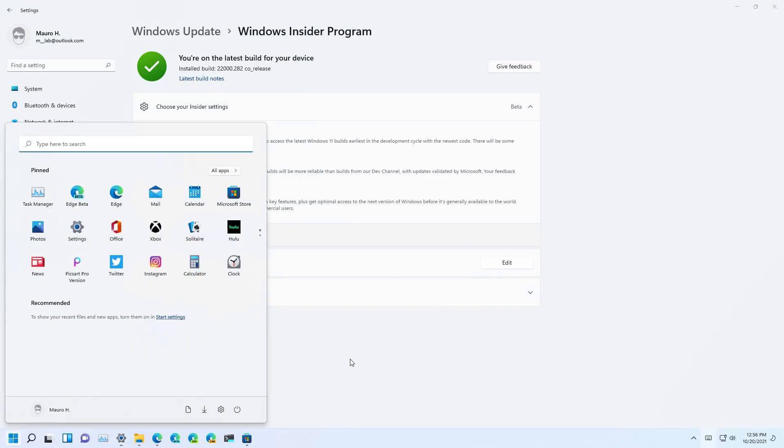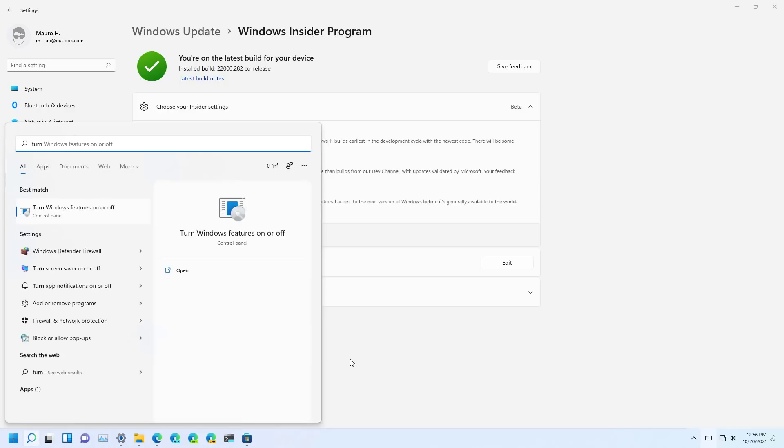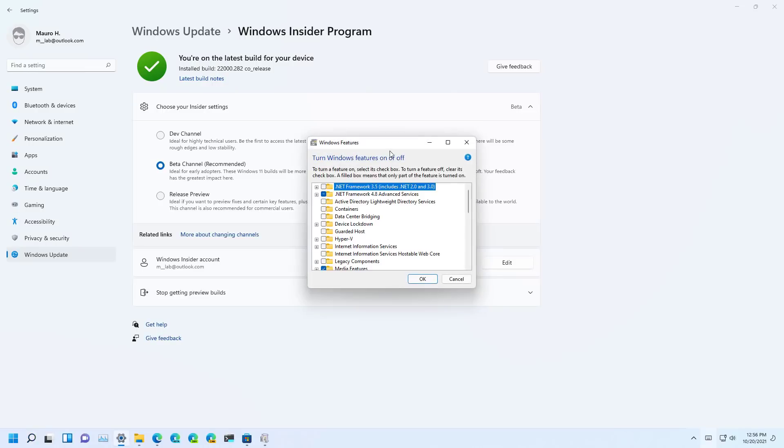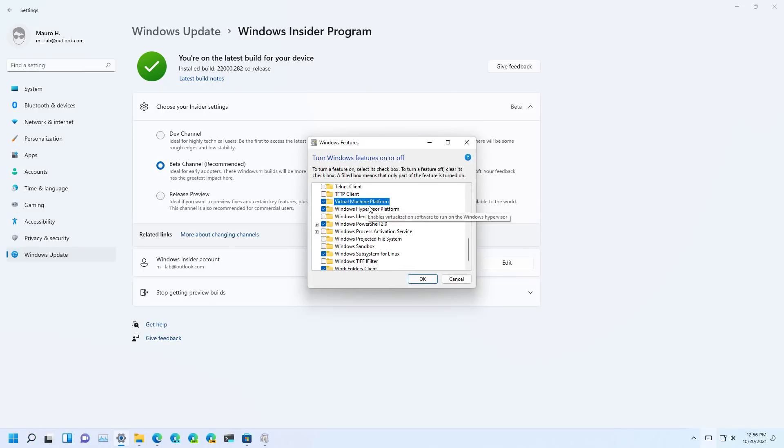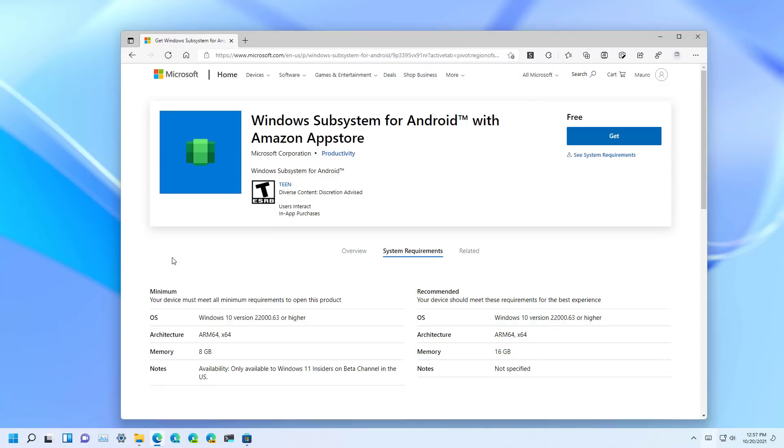And to do that, we're going to open start, and then look for turn Windows features on and off, and open that application, and then make sure to check the virtual machine platform option. And also, I don't know if this is a requirement, but you might also want to check the Windows hypervisor platform. Then click OK, and restart the computer.